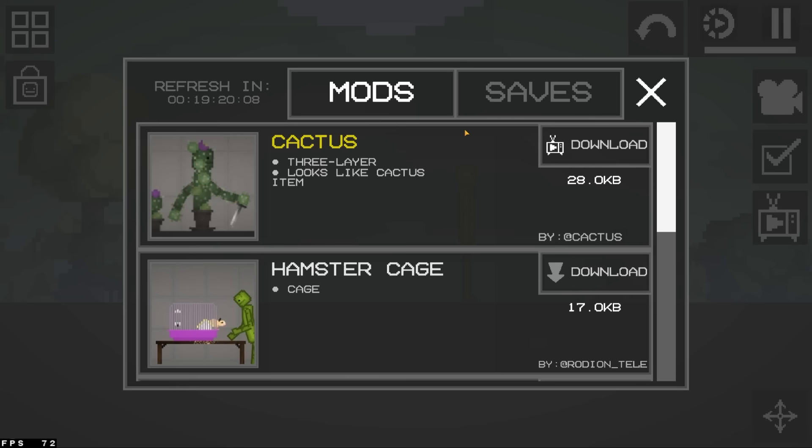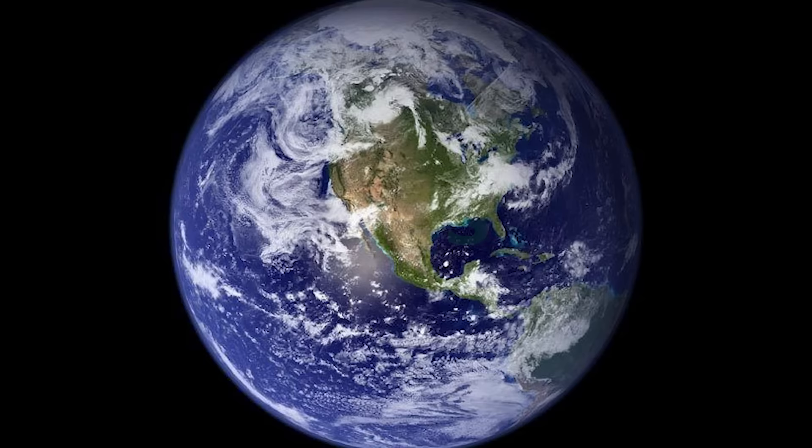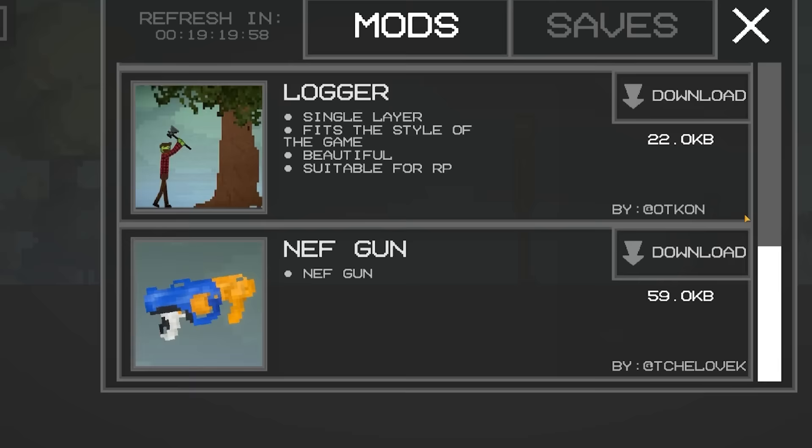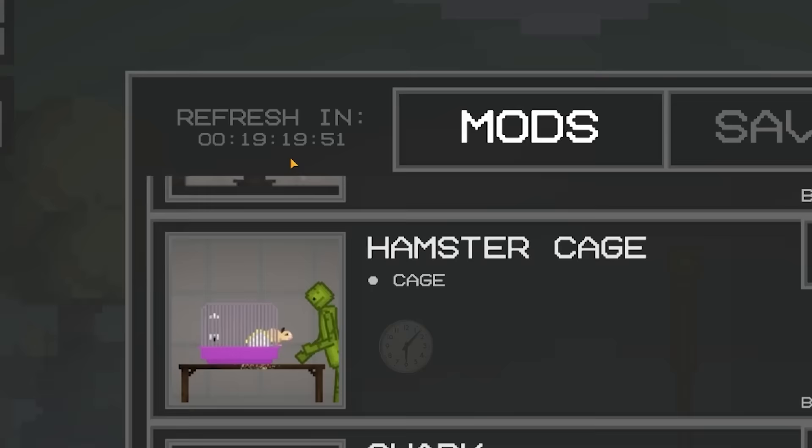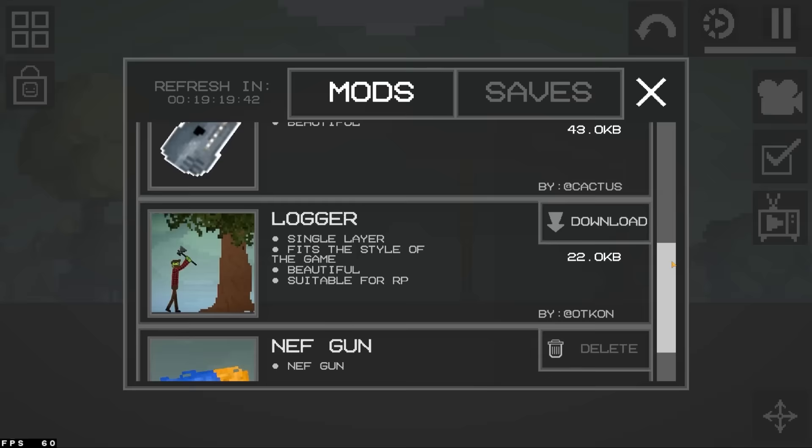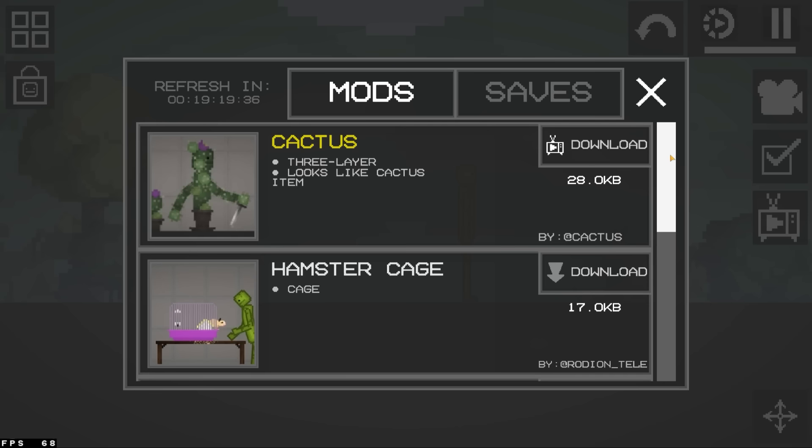Also, it was released yesterday. So we can't expect the world. Nerf gun sounds pretty cool. Let's give it a shot. It's already downloaded. Look at that. Refreshes in 19 hours. I feel like there should be a browser or a search of some kind, but maybe it's just a little bit too advanced for a mobile game.